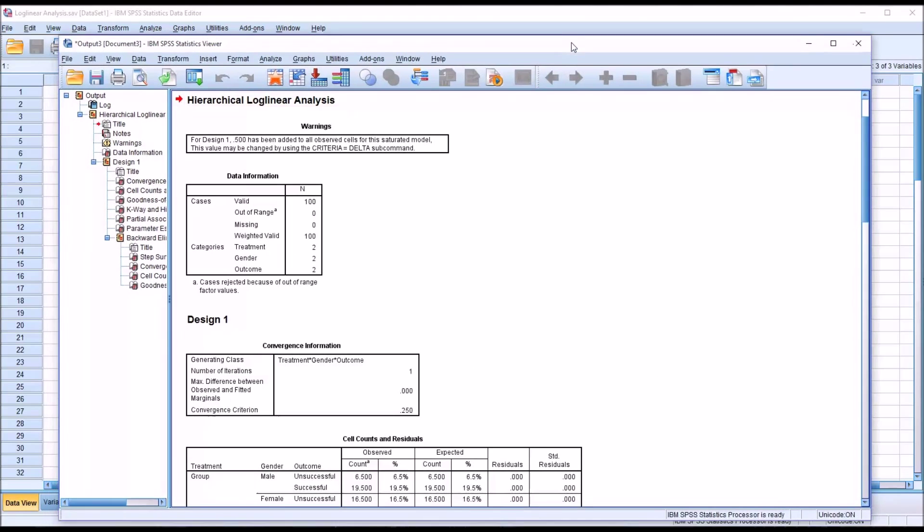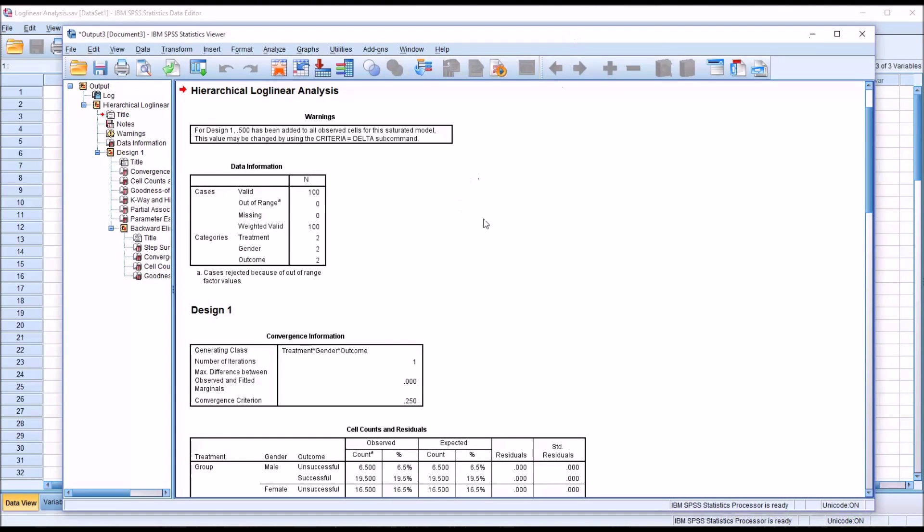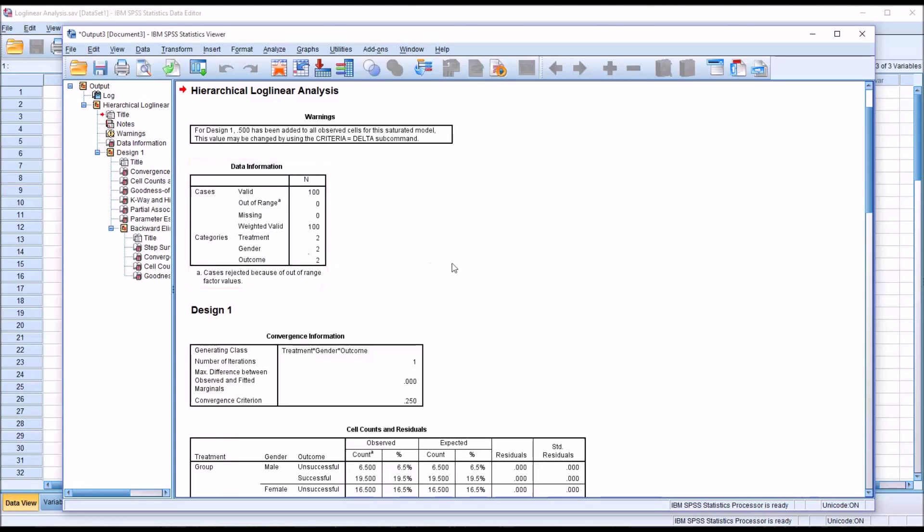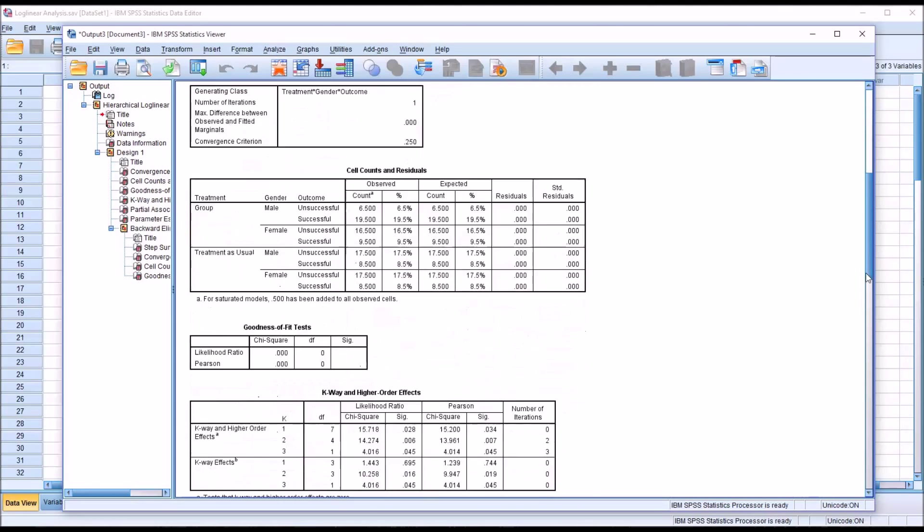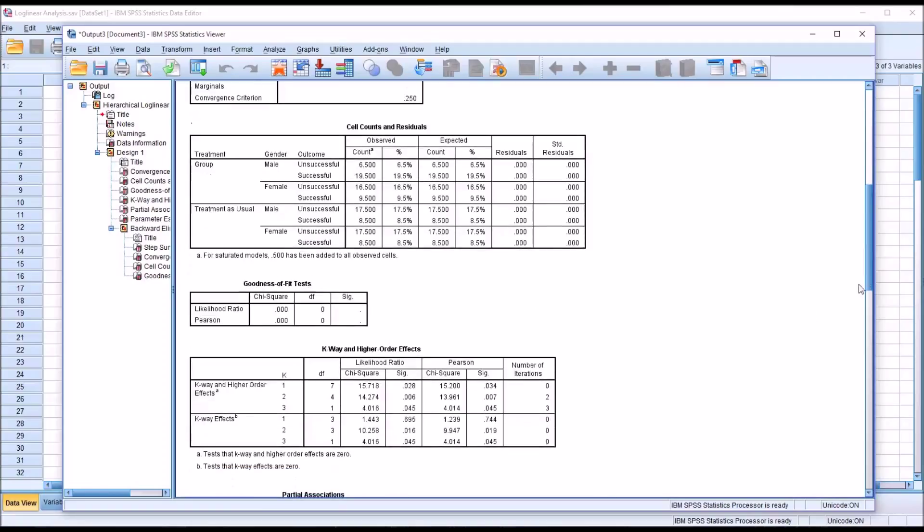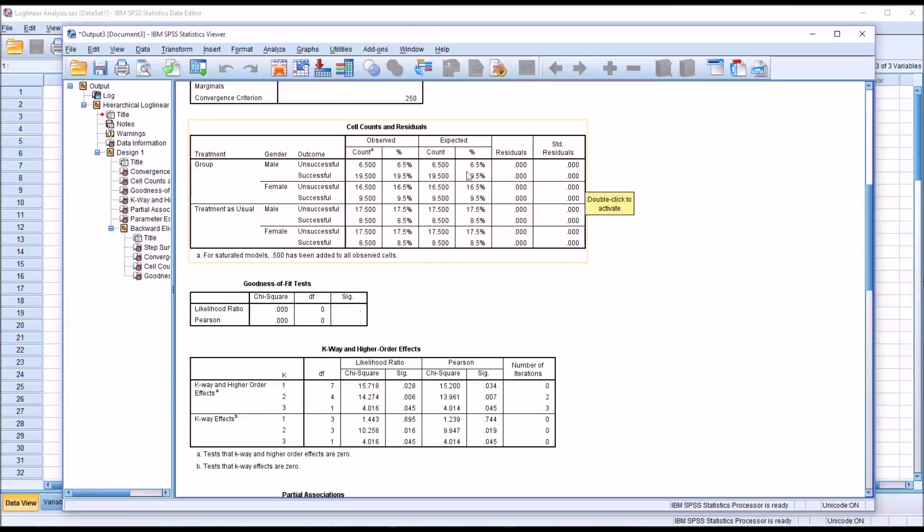And here's the output from Log Linear Analysis. You see I have no missing values here. Two categories for treatment, gender, and outcome. And move down to Cell Counts and Residuals. I want to make sure that I'm meeting the assumptions here for Log Linear Analysis. And you can see that no cell count, no expected cell count, is below 5. So I didn't violate either of the cell count assumptions.